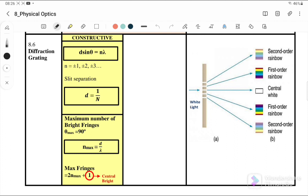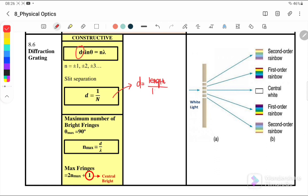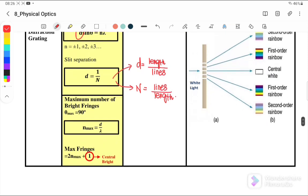In the equation d sinθ = nλ, n is equal to ±1, ±2, ±3. Here, d is the slit separation, where d is equal to length per lines. Meanwhile, n is equal to lines per unit length. So it depends on what information they give you. If they give you 100 lines per millimeter, that means they are giving you the value of n, because it is lines per unit length.